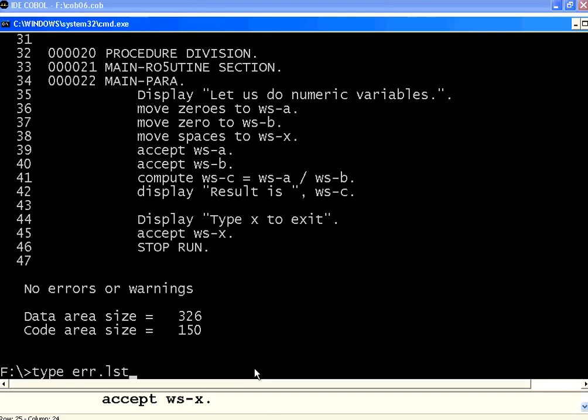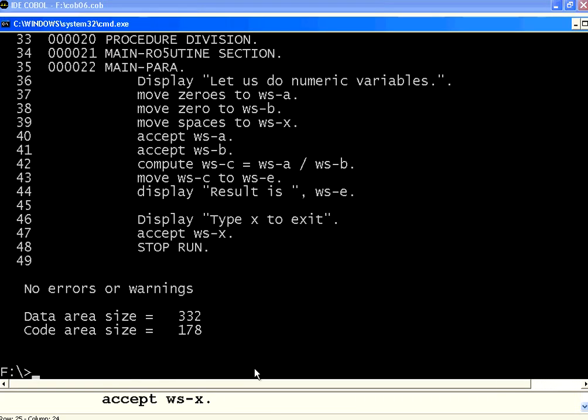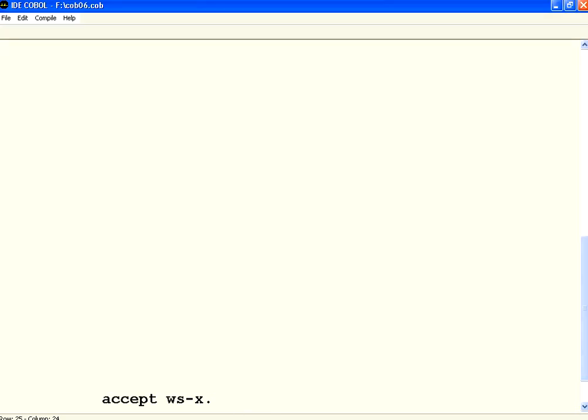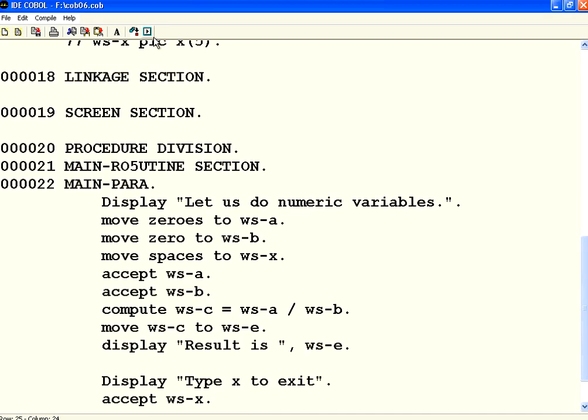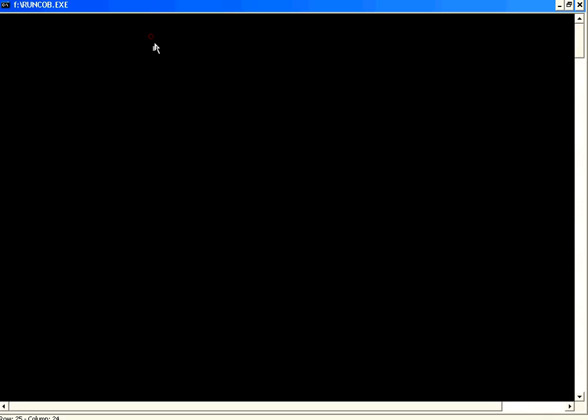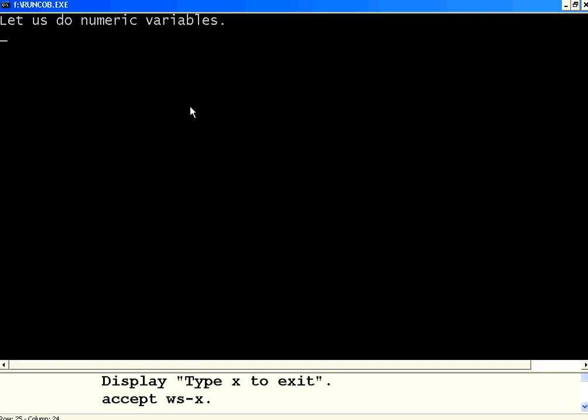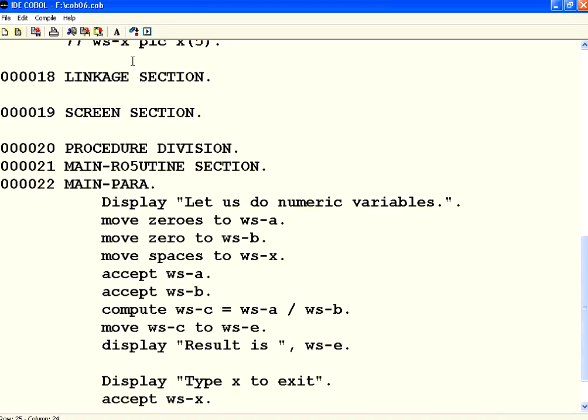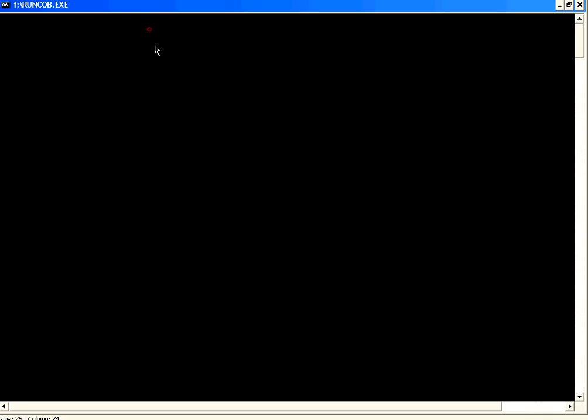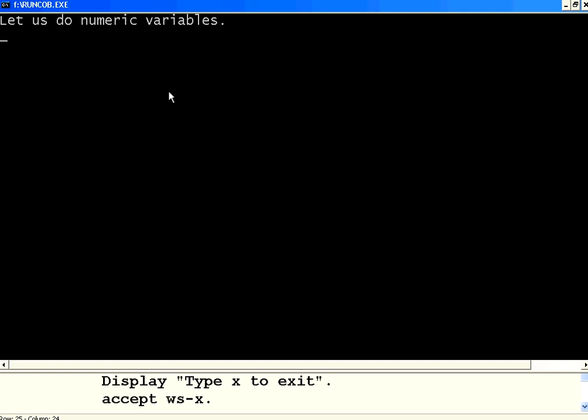Check the compilation listing. No issues. Now let us execute. Now I say WS-A is 5, WS-B is 2. Now if you see here, 02.50. So 5 divided by 2 is 2.50. So if I execute the same thing, I say WS-A is 5, WS-B is 3, it says 1.66.